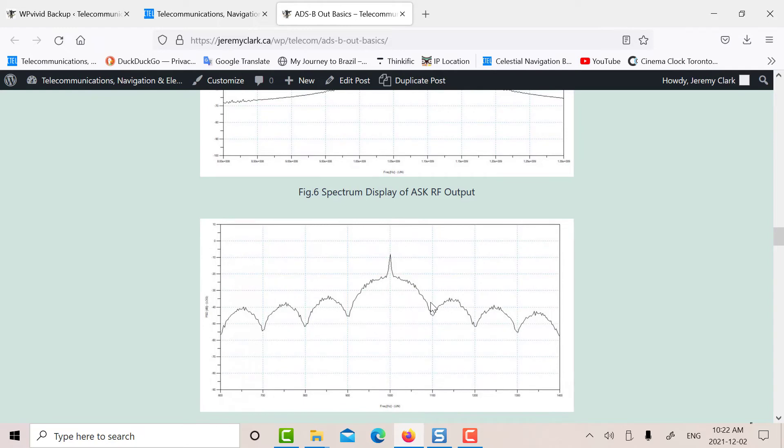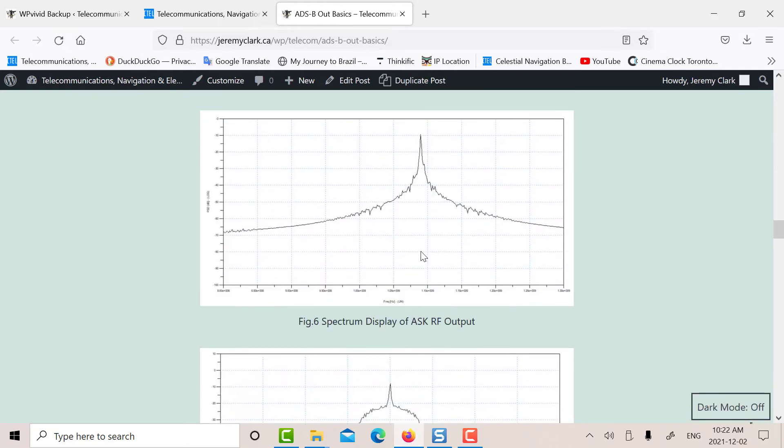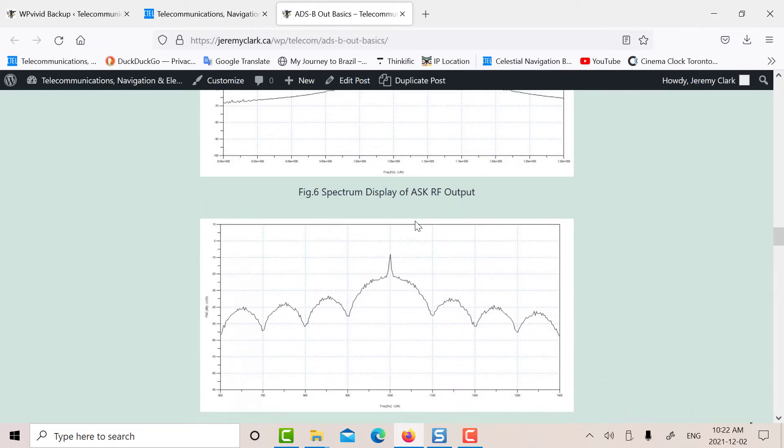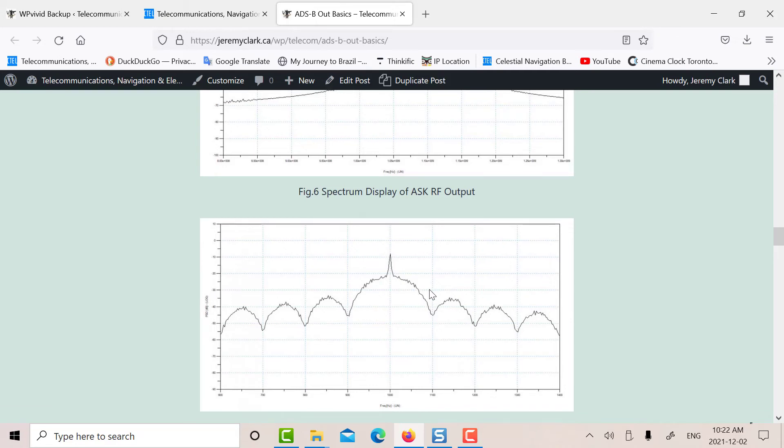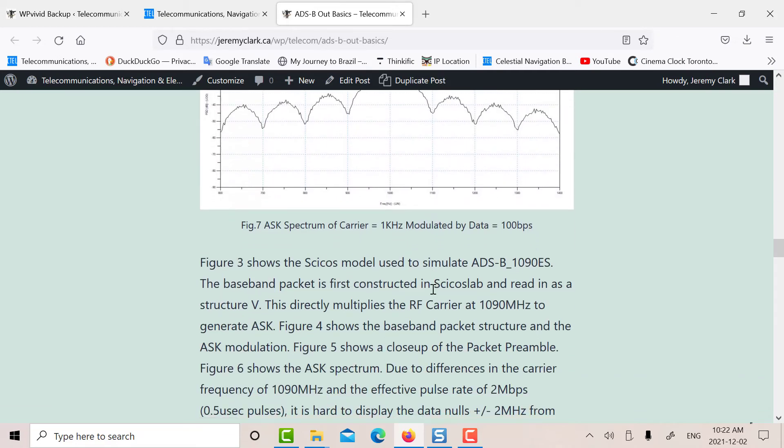To see the sidebands, here is a picture of the spectrum. But the trouble is you're at 1090 megahertz, and you're only shifting 2 megahertz away, so you can't see the null. So what I've done here is I've shown you this is ASK. Let's say we had a carrier at 1 kilohertz and the data at 100 bits per second. You can see that there's a data null plus or minus 100 hertz from the carrier. So whatever your data rate is, you have a null on either side.